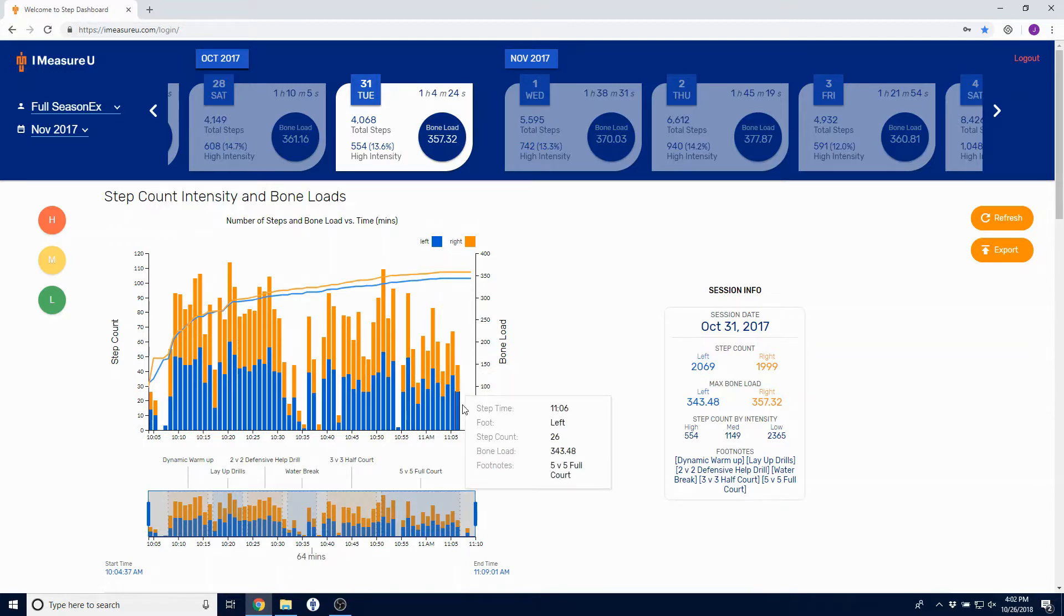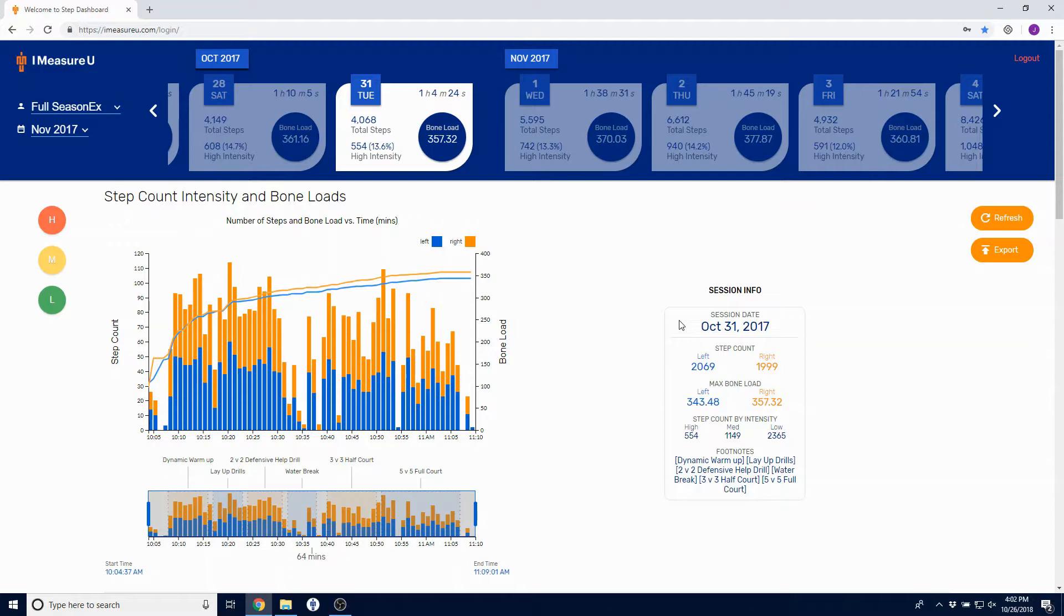You can also view the session info over on the right, and this will update based on what part of the session and what intensities you're looking at.